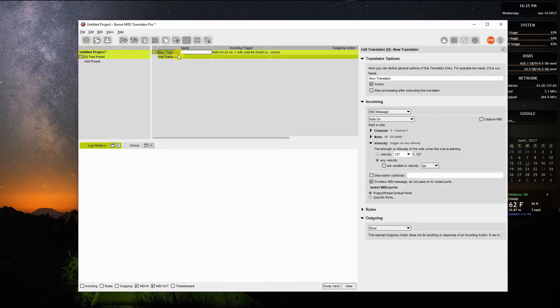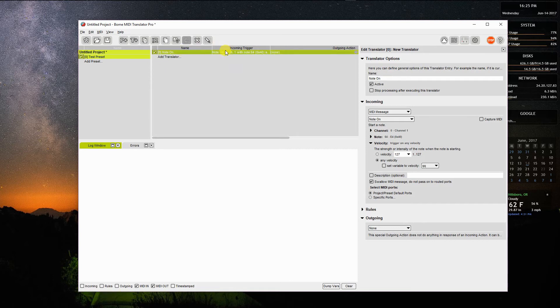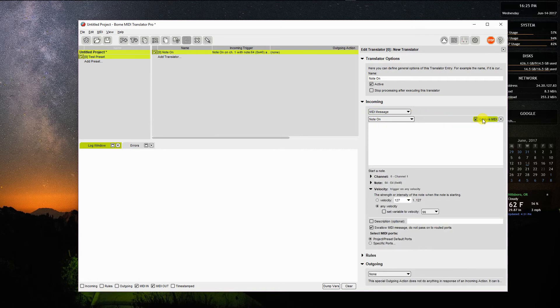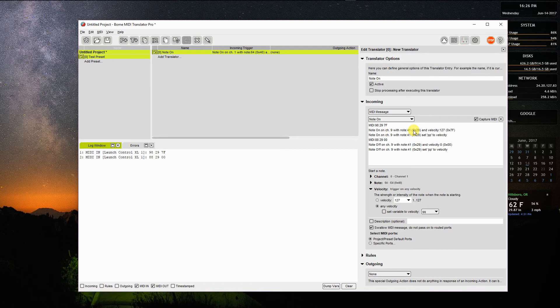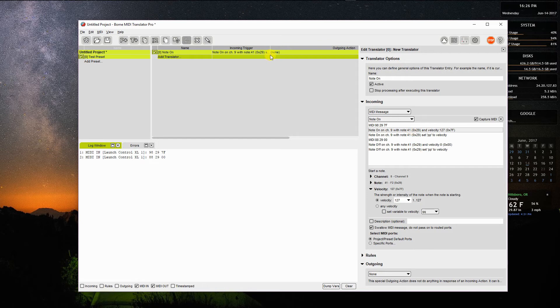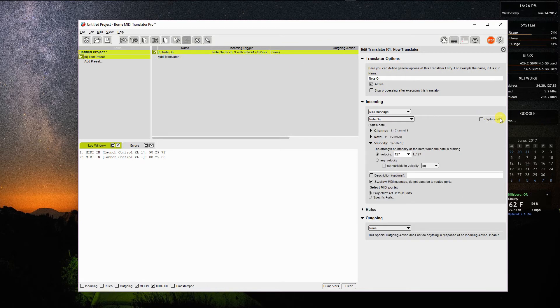So I'll clear that again. I'll add my first translator. I'm going to call it note on. Then I'm going to go over here and capture the MIDI from the note that I'm pushing the button on. So I click this here. When I press the button, it says there's a note on channel 9 with note 41. I'm going to just grab that and it pulls it over to this section here. I'm going to close that.